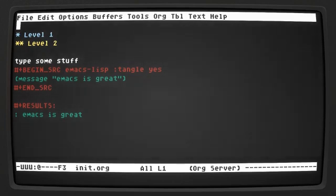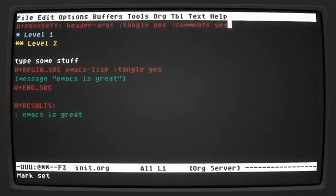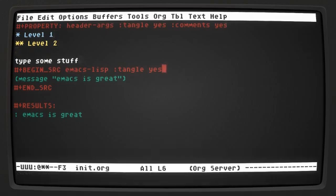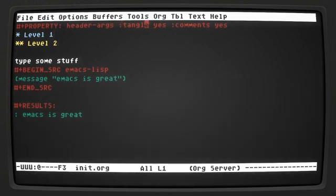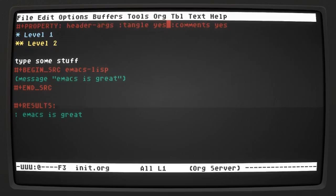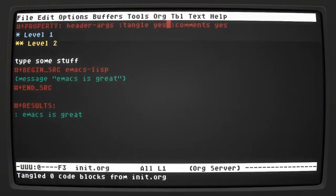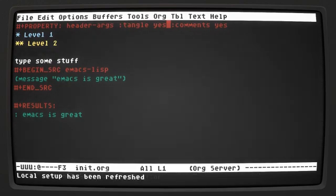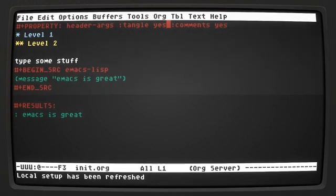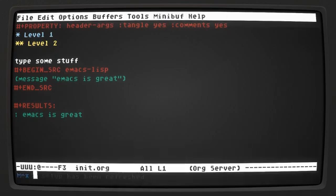Anytime that I have any block here I don't want to have to type tangle yes every time. So I put that on top and I also am adding this thing - comments yes - which is going to use comments pointing back to the org mode file. Let's save this and tangle our buffer again. I had to refresh the local setup with Control-C C. Let's try that again.